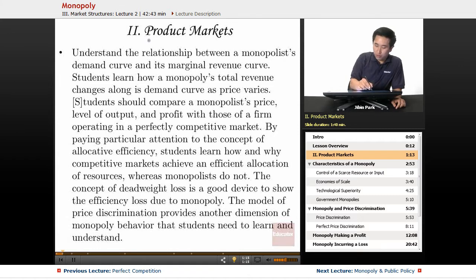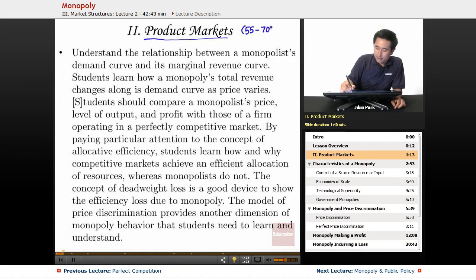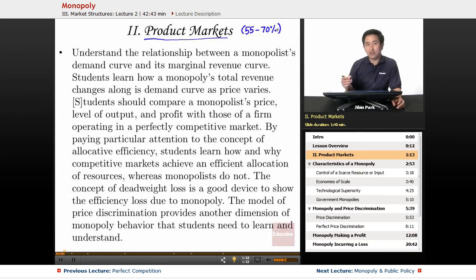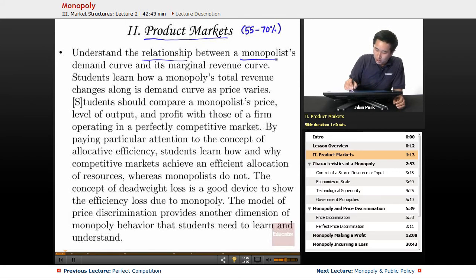So we're still on this huge section on product markets. As a reminder, this is 55 to 70% of your AP exam, so this is a huge portion. This section is going to cover understanding the relationship between a monopolist's demand curve and its marginal revenue curve.